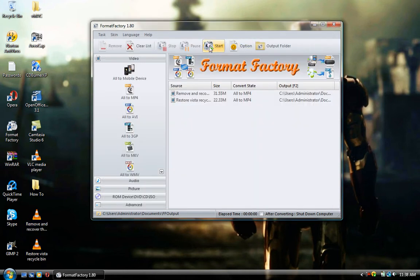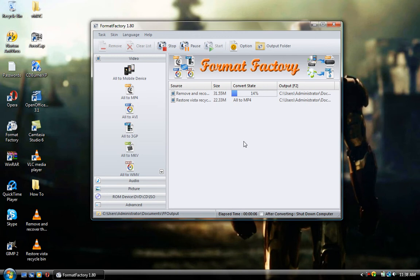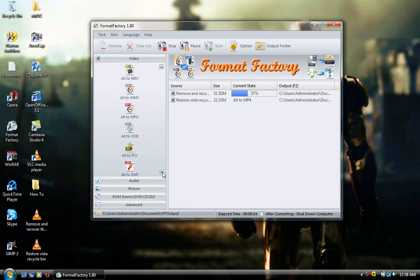And then click Start. Now, this is all being recorded in real time. But how it works, it's very simple. Just add files in, say what you want them to be converted to, and it will start converting.